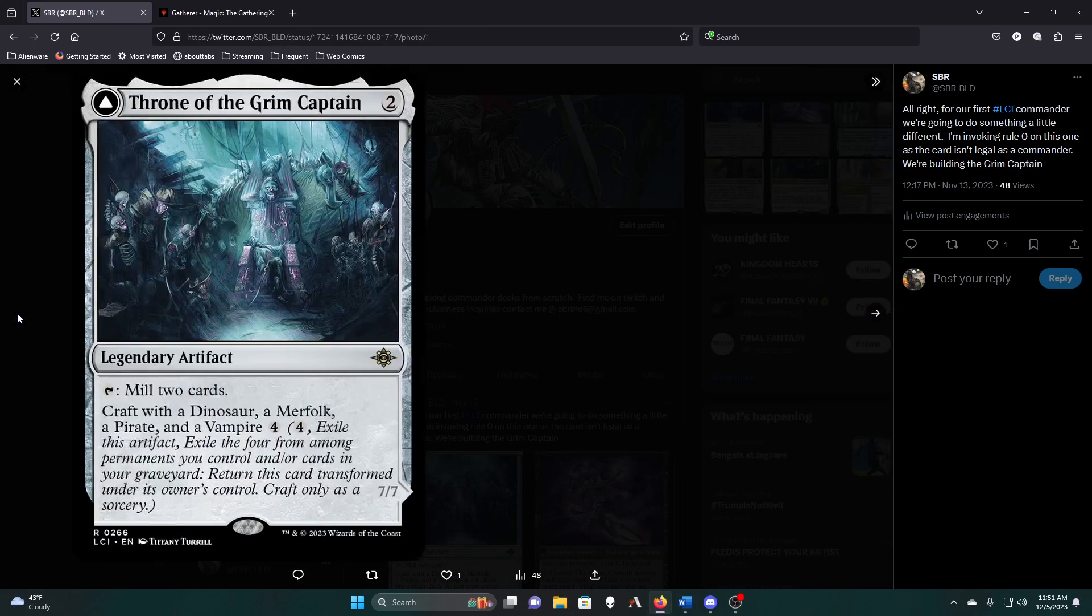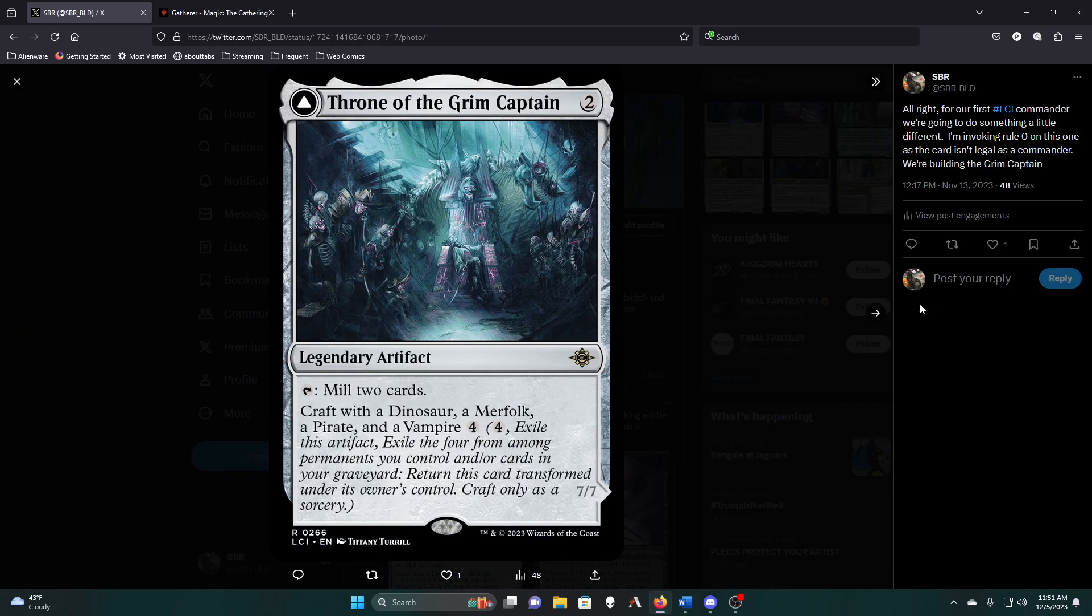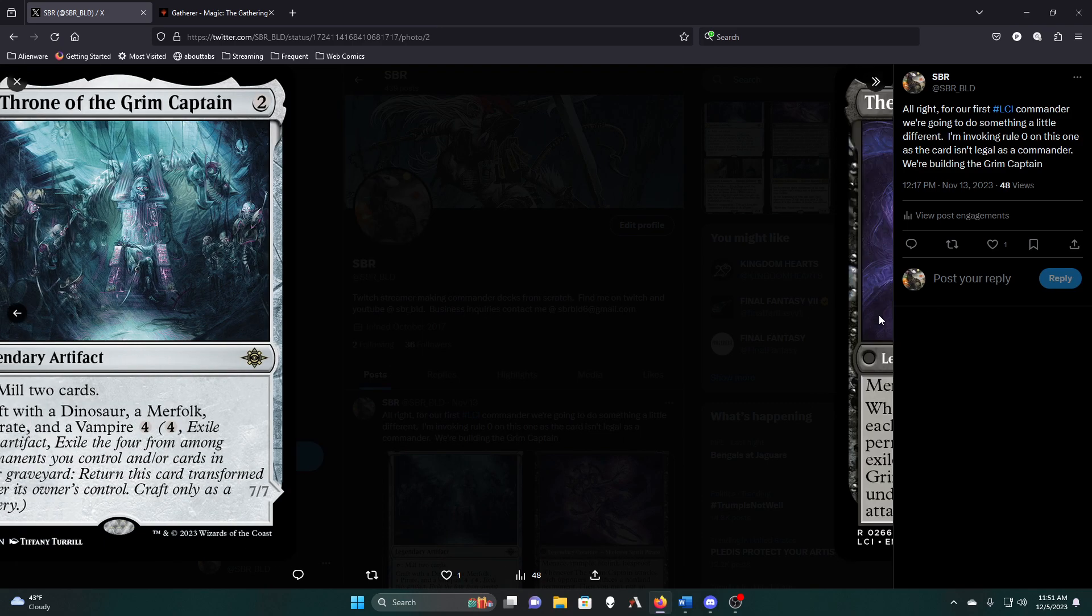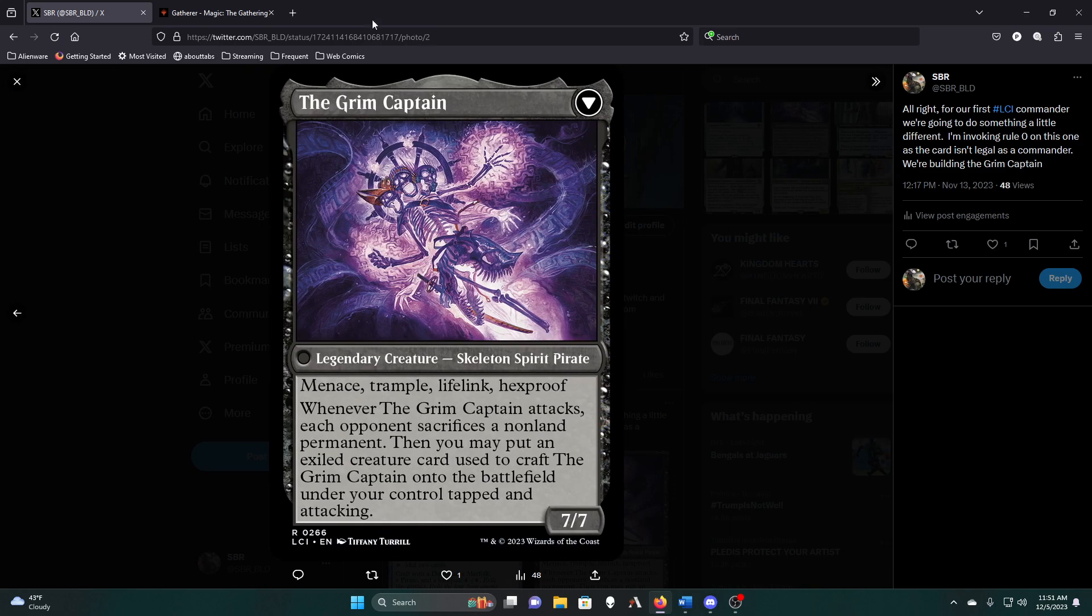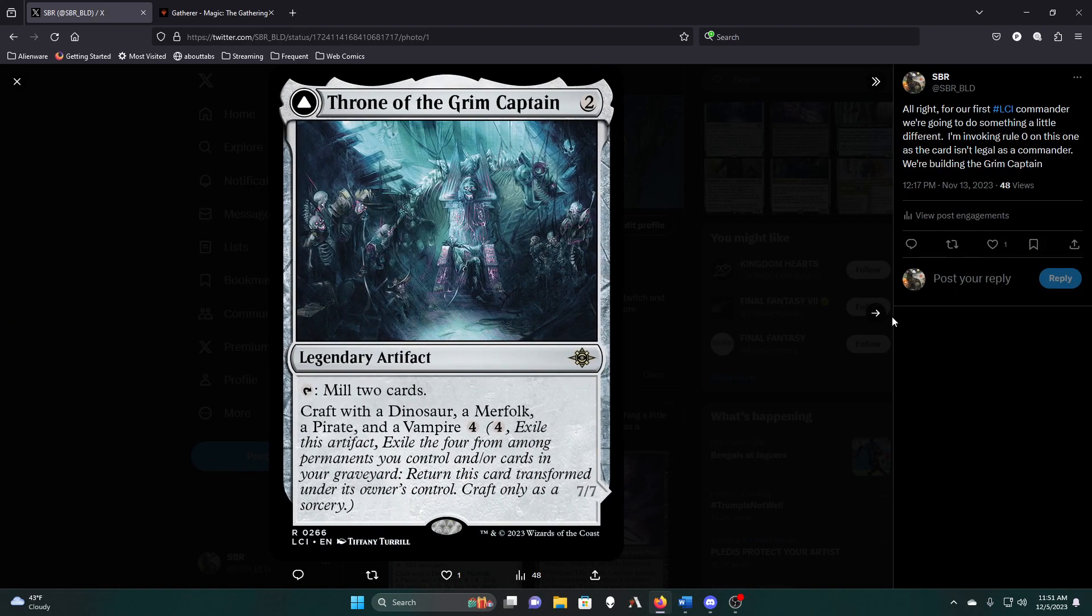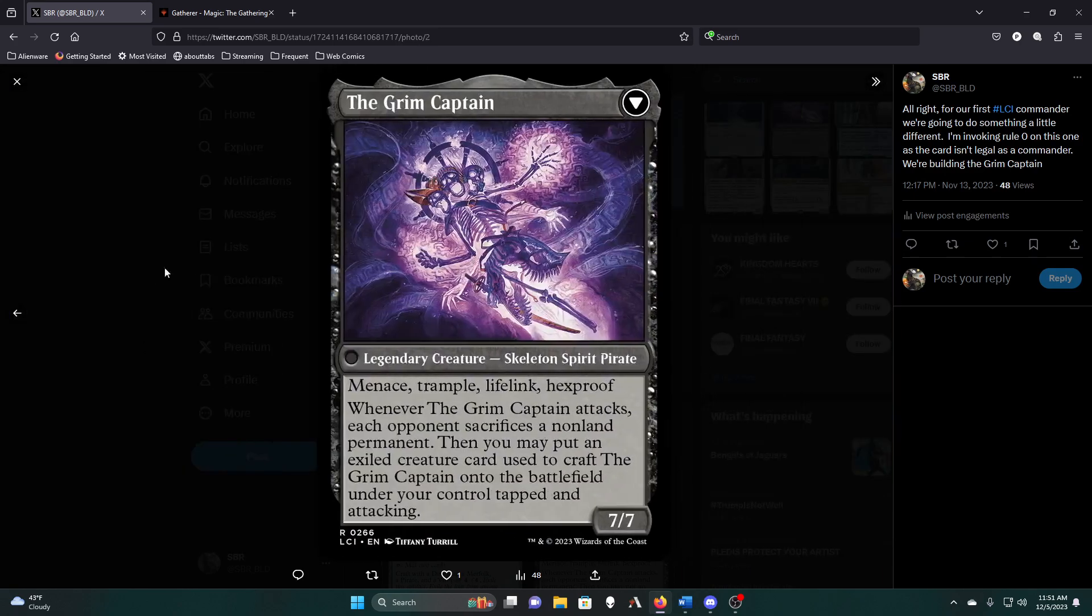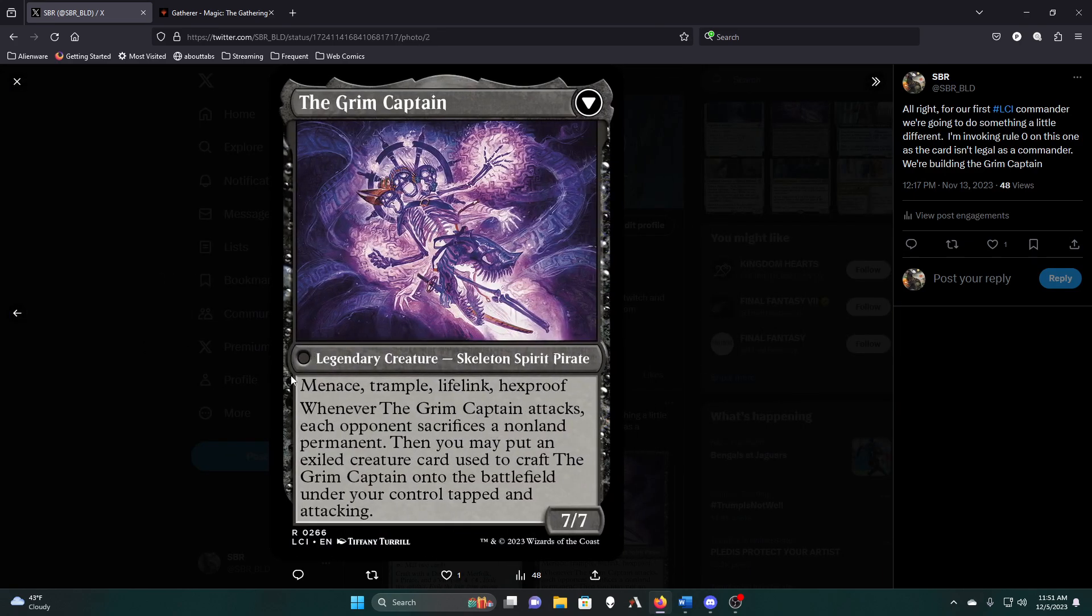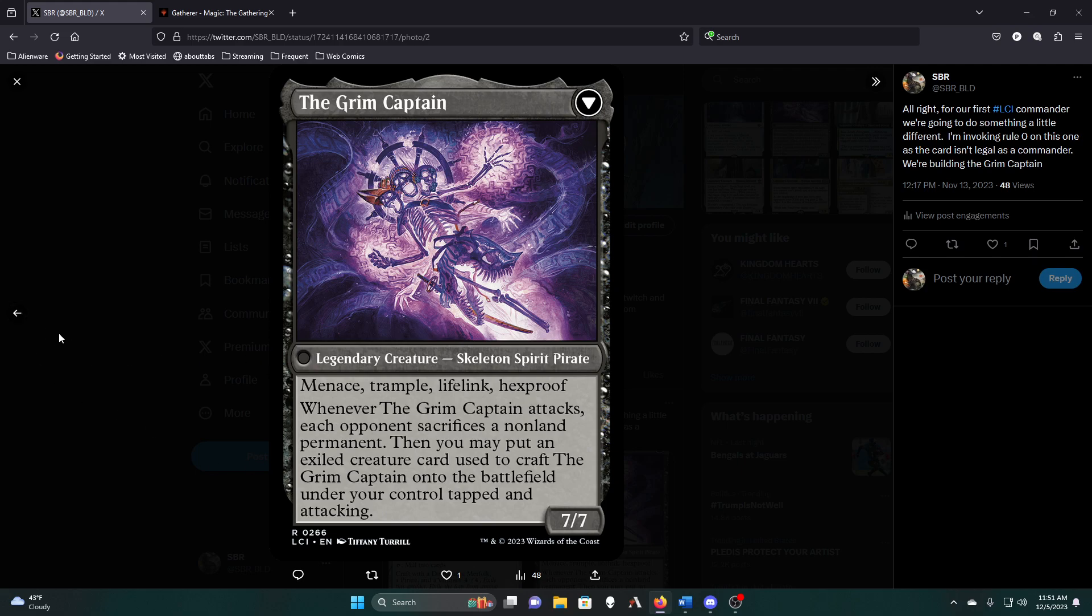His whole purpose is to turn into a legendary creature, so as long as we build around the color restrictions of him being mono black, since his backside has the black color identity circle on it and has the black frame to back that up, technically it's only the color identity circle that determines what colors he is.